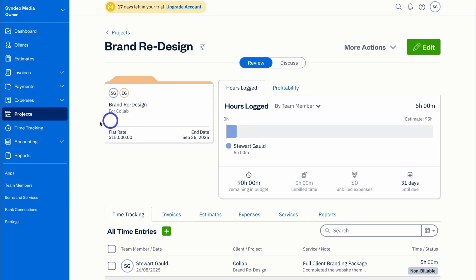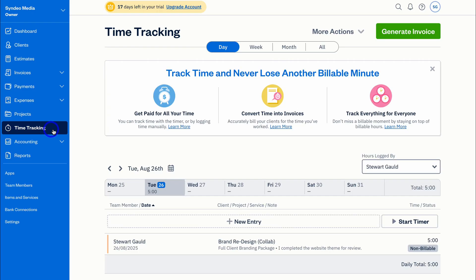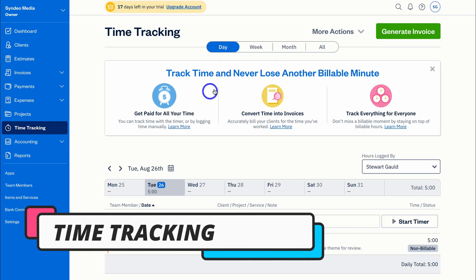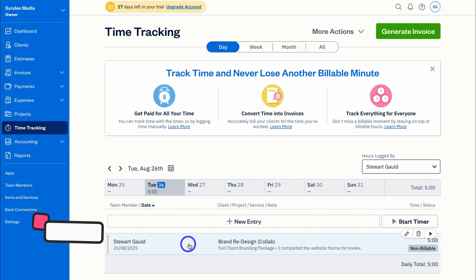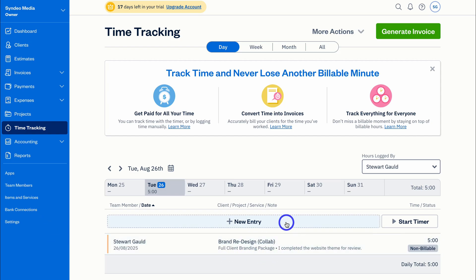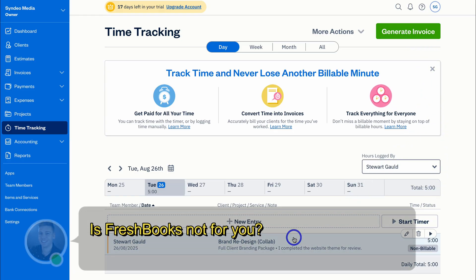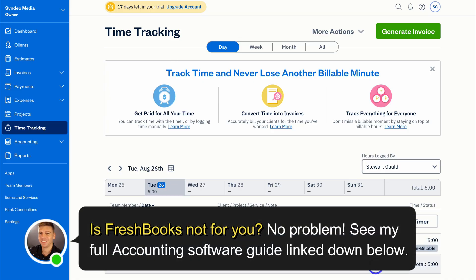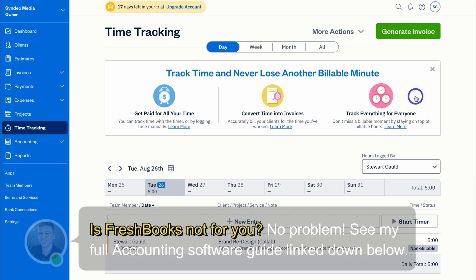Navigate over to Time Tracking — this is where you can manage all your time tracking activities. You can see the five hours already tracked against this specific project. You can manually add an entry or use the built-in time tracker, and you can also generate an invoice based on your billable time entries. This lets you get paid for your billable project time, convert time into invoices, and track everything for everyone. Many accounting tools do not have an effective project and time tracking solution built in — this is what makes FreshBooks an ideal solution for service-based businesses.